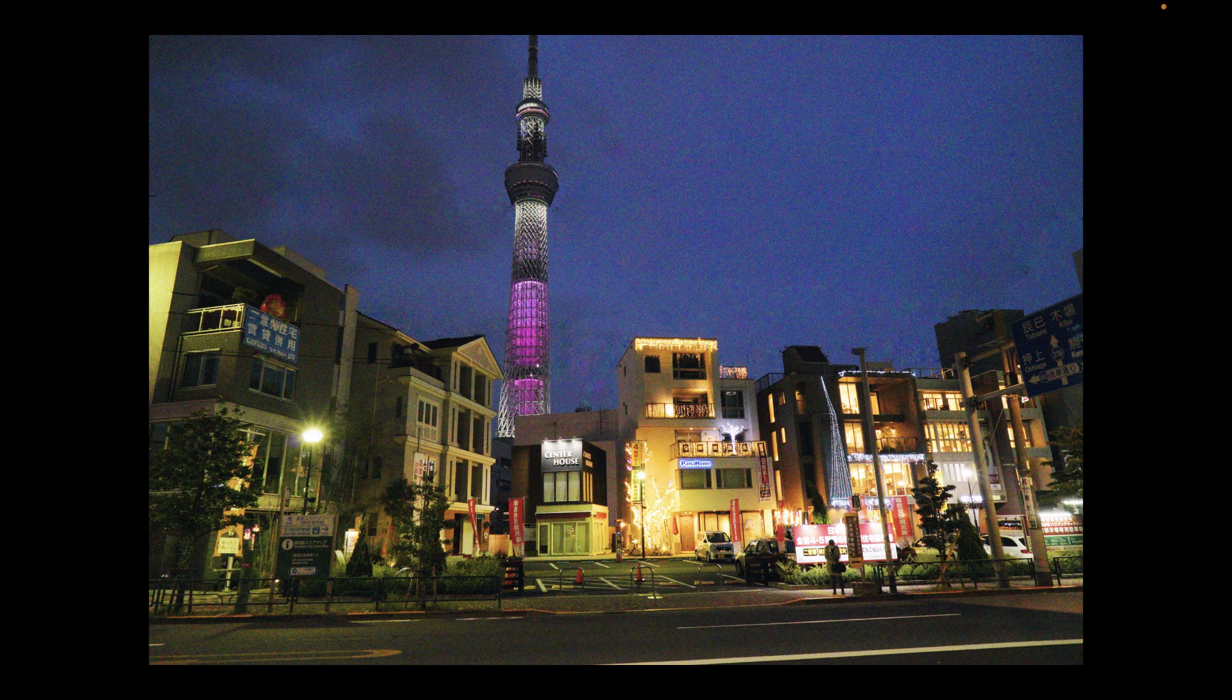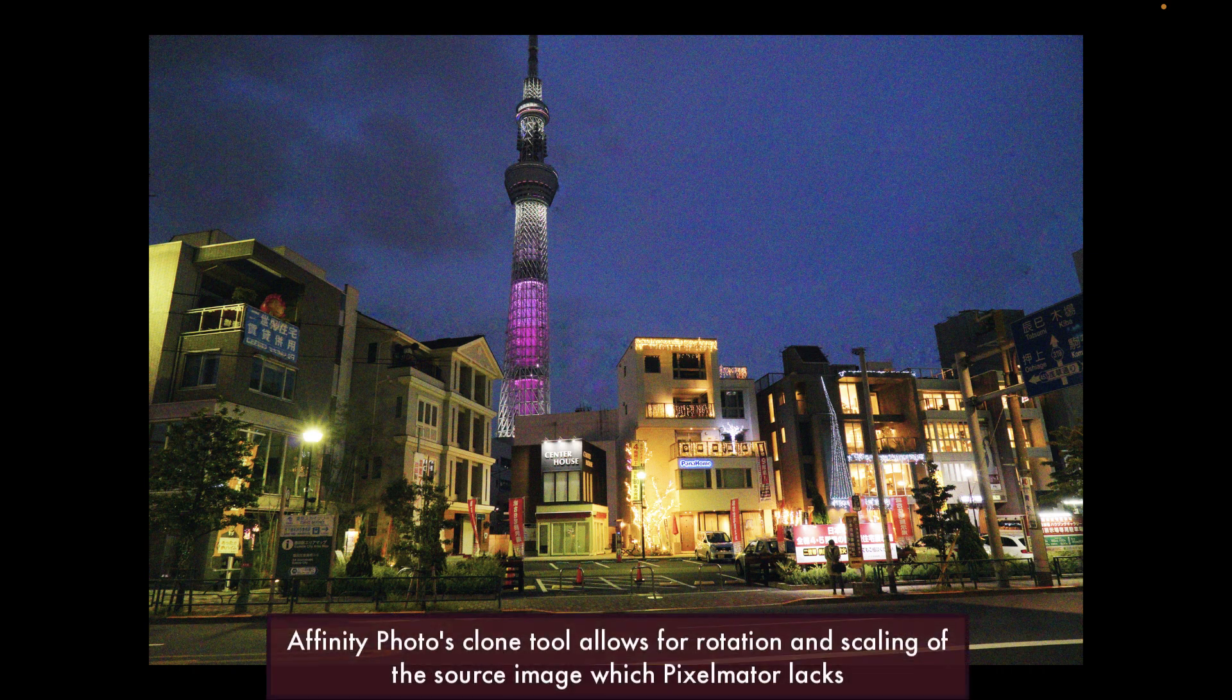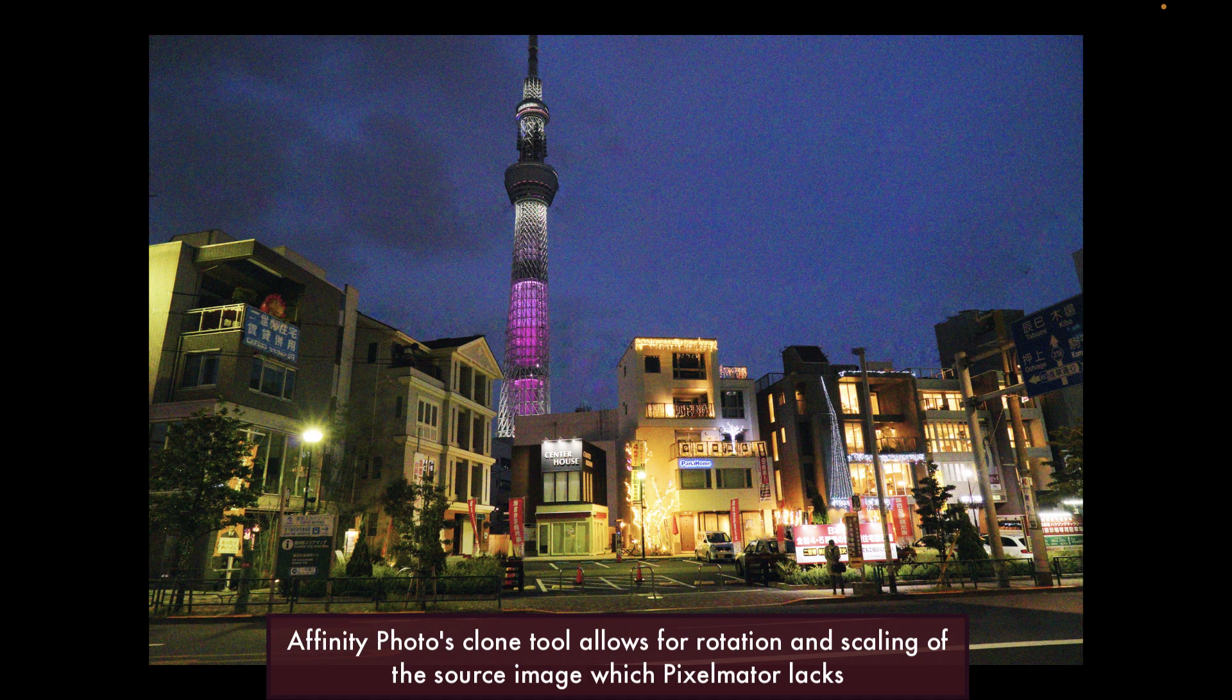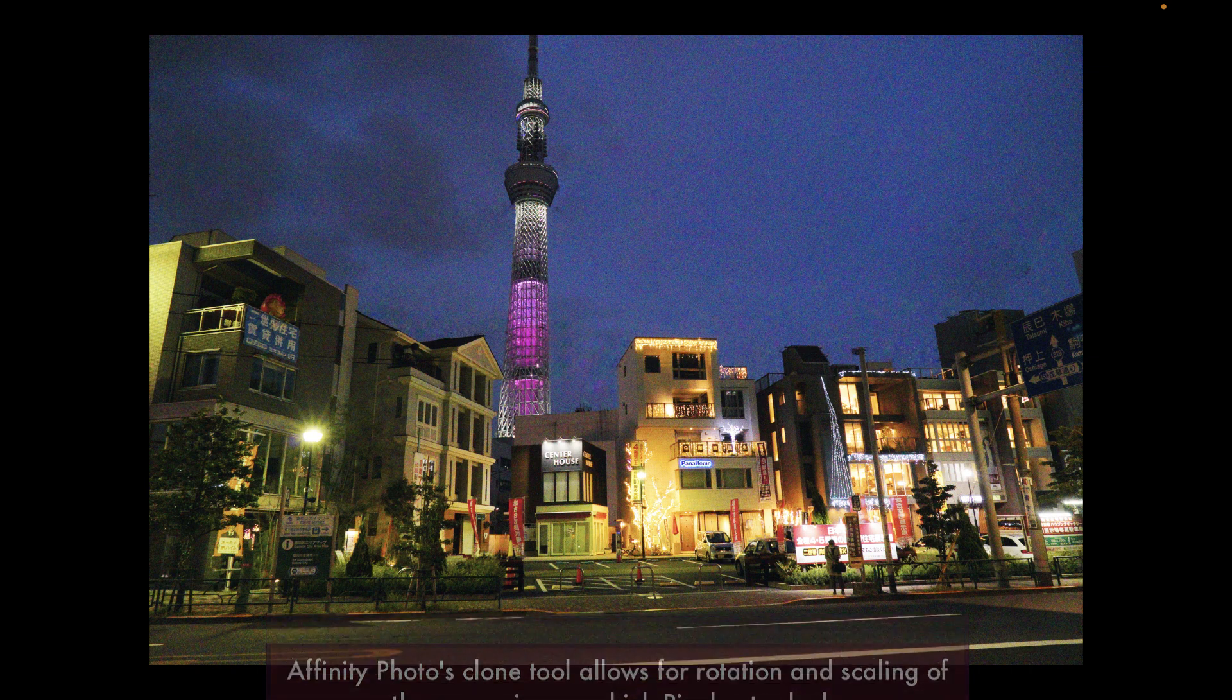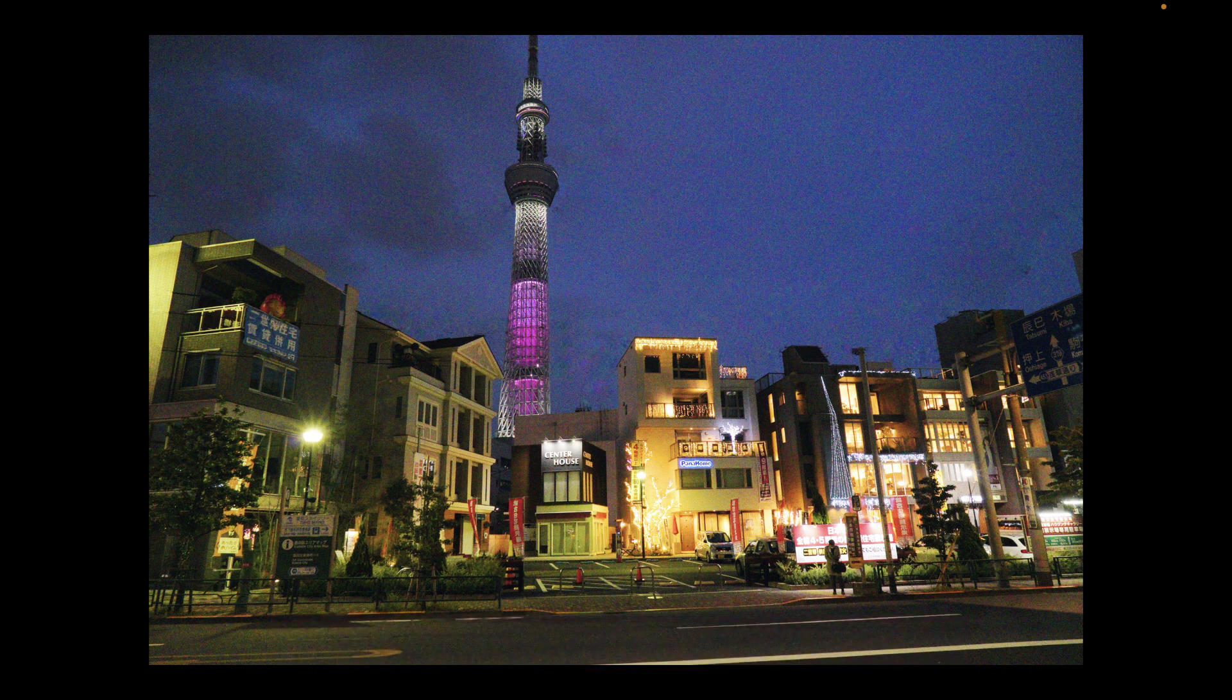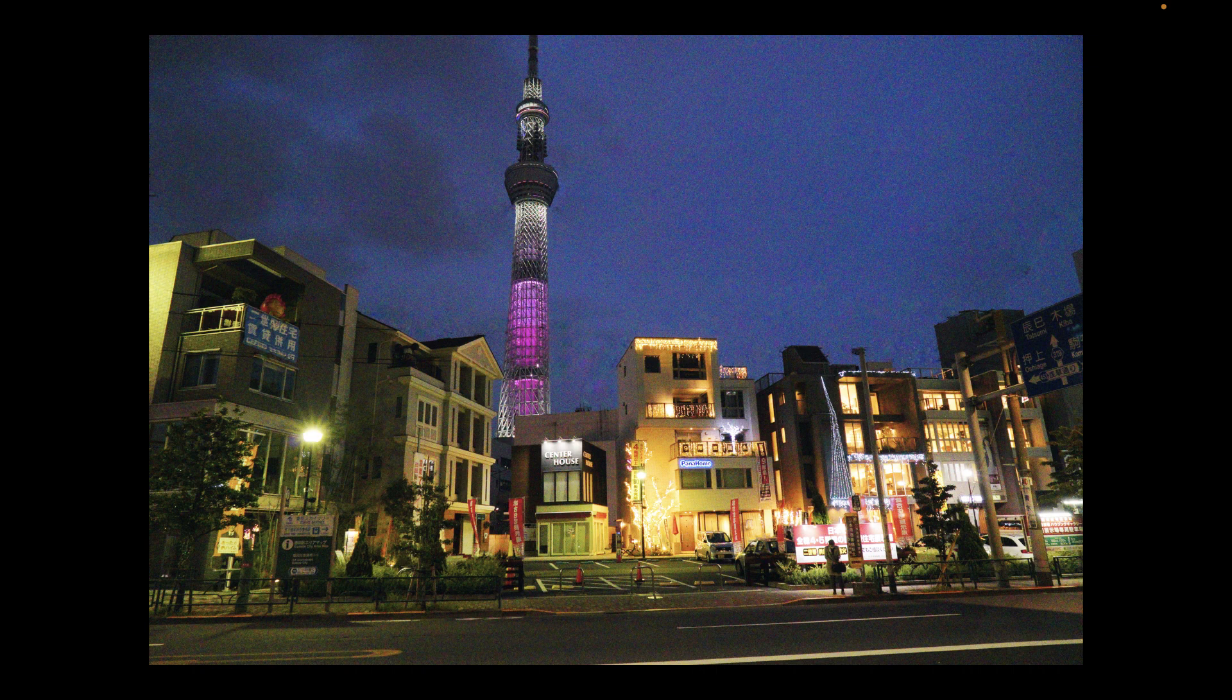The only advantage of Affinity Photo over Pixelmator Pro is it does allow you to rotate and scale the source image. And that goes for its healing tool, its patch tool, as well as its clone tool. That is something that Pixelmator Pro, as far as I'm aware, does not support. So if you encounter a case where you think you need to rotate the source image using a clone tool, for example, then only in that case will I recommend Affinity Photo.